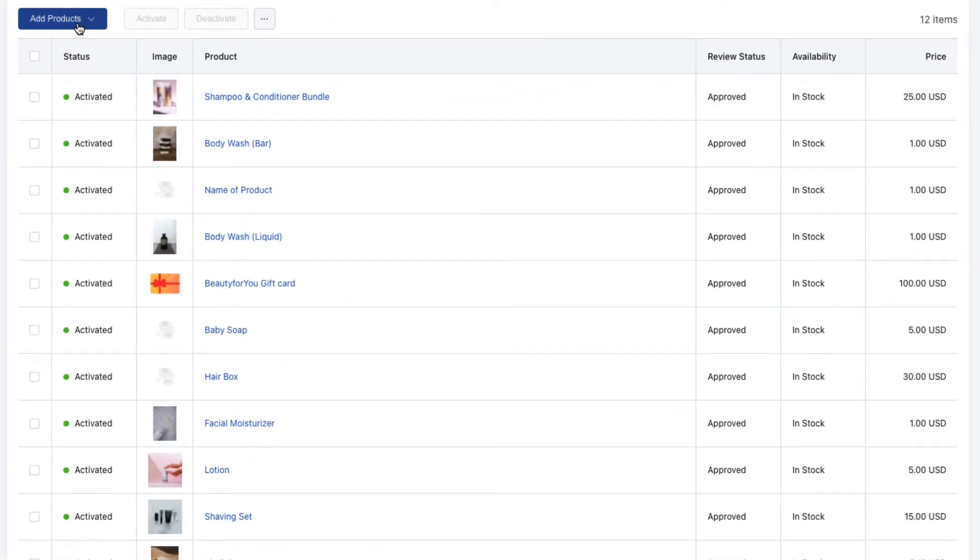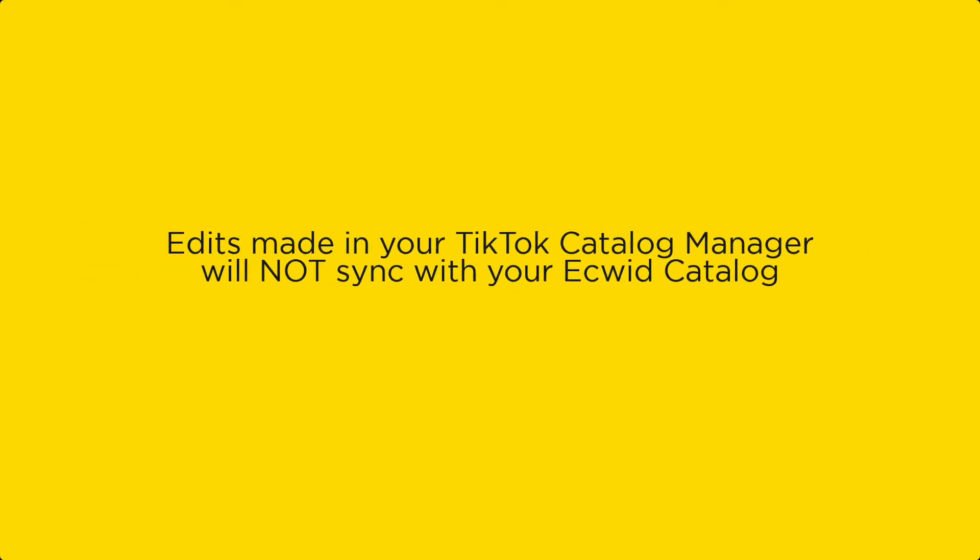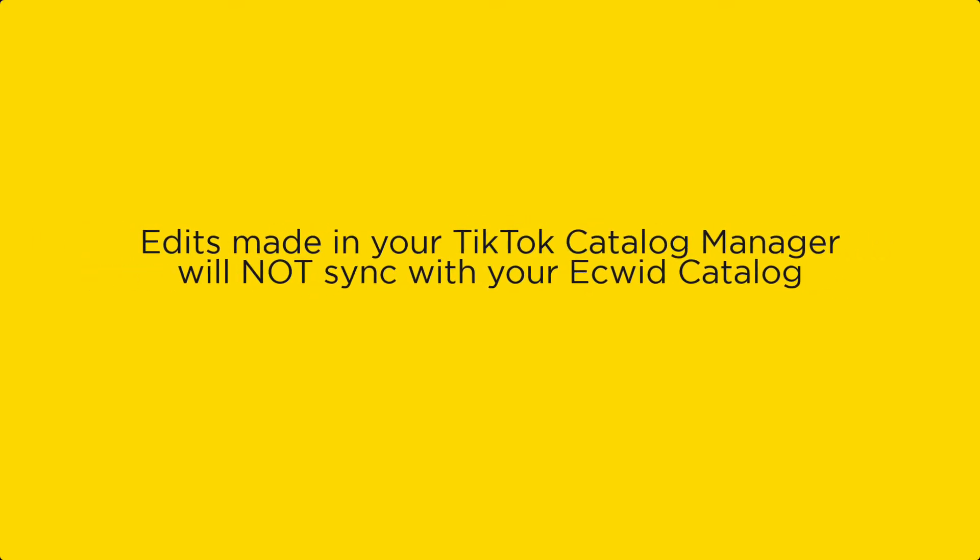You can also edit and add products to this page. However, we advise that you make changes in your Ecwid catalog because they will be updated on TikTok automatically. Edits made in the TikTok Catalog Manager will not be made in your Ecwid store.